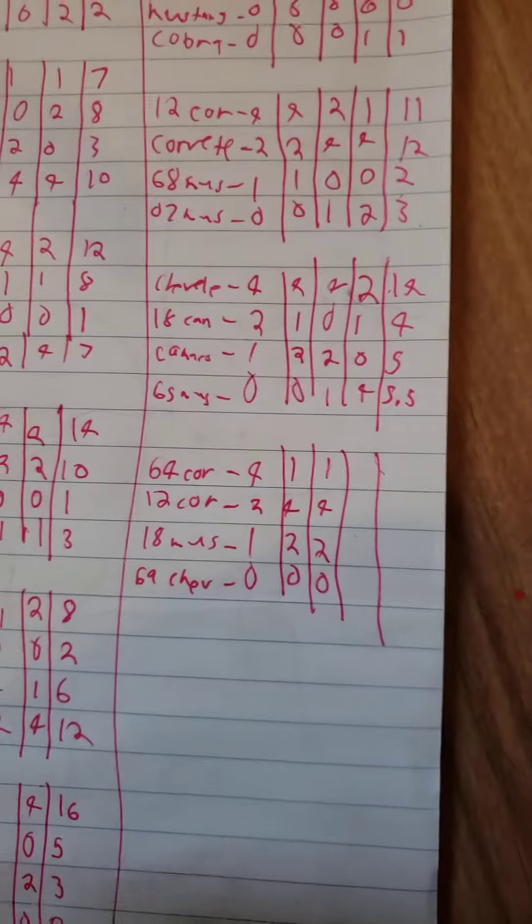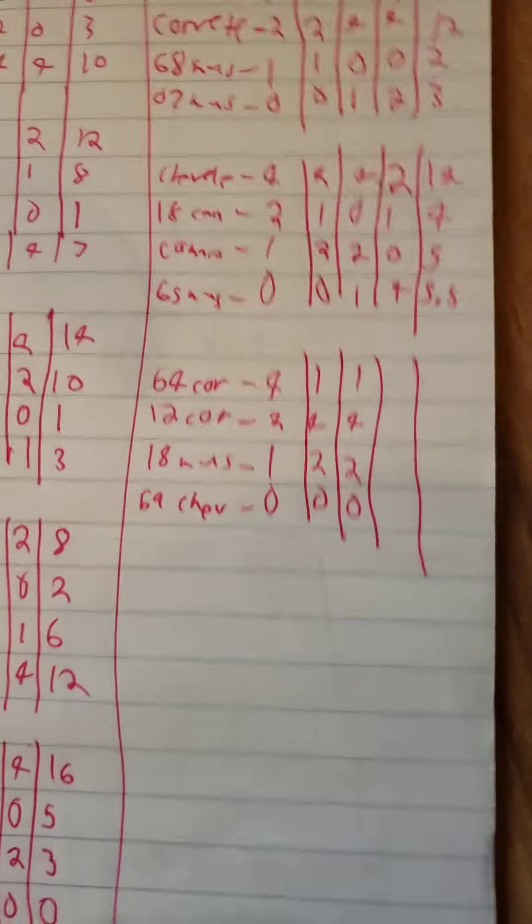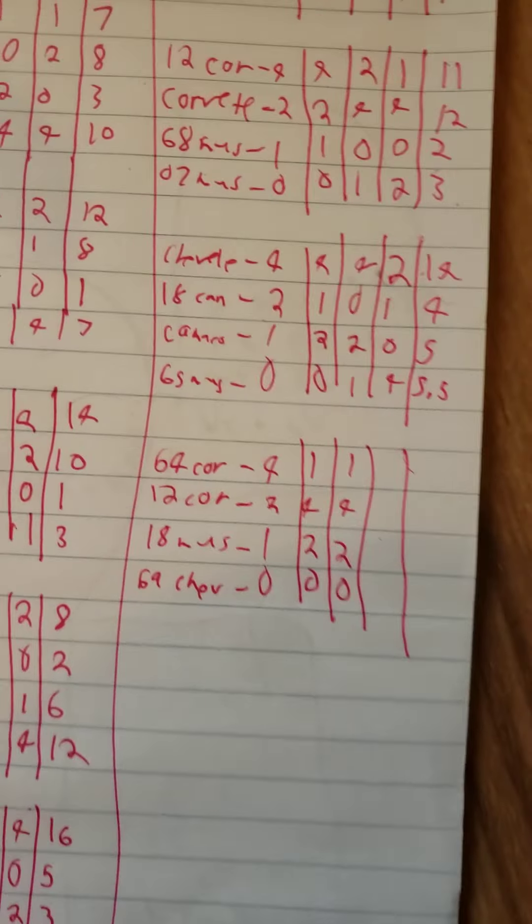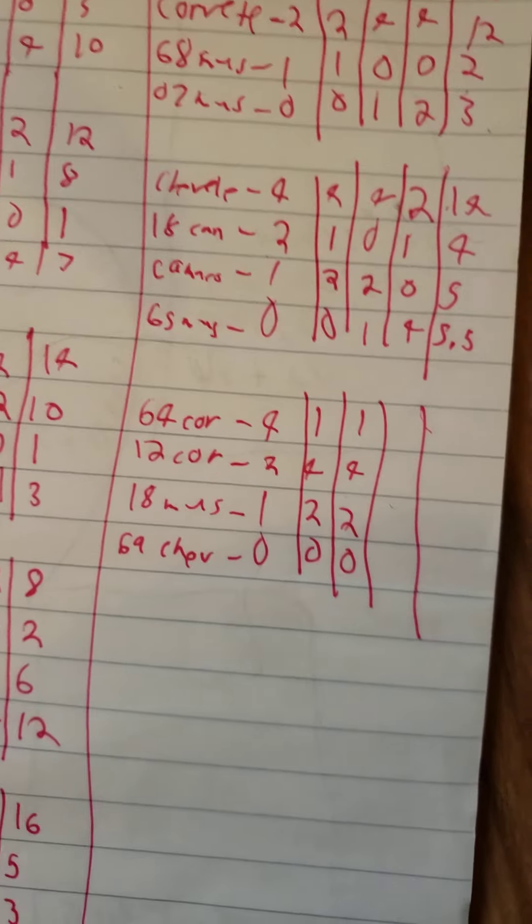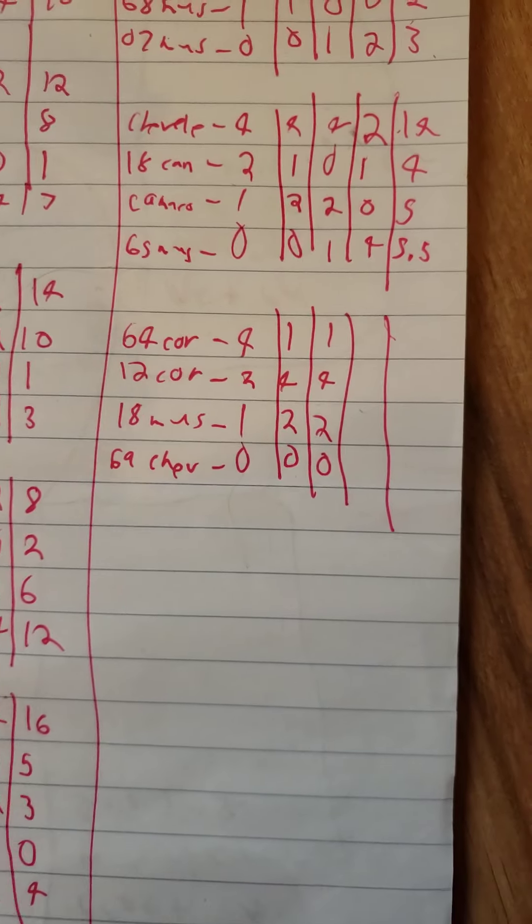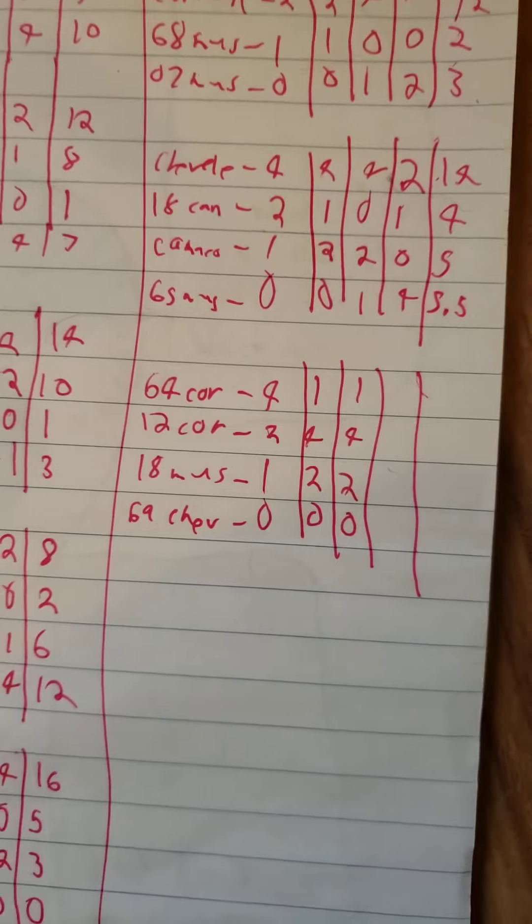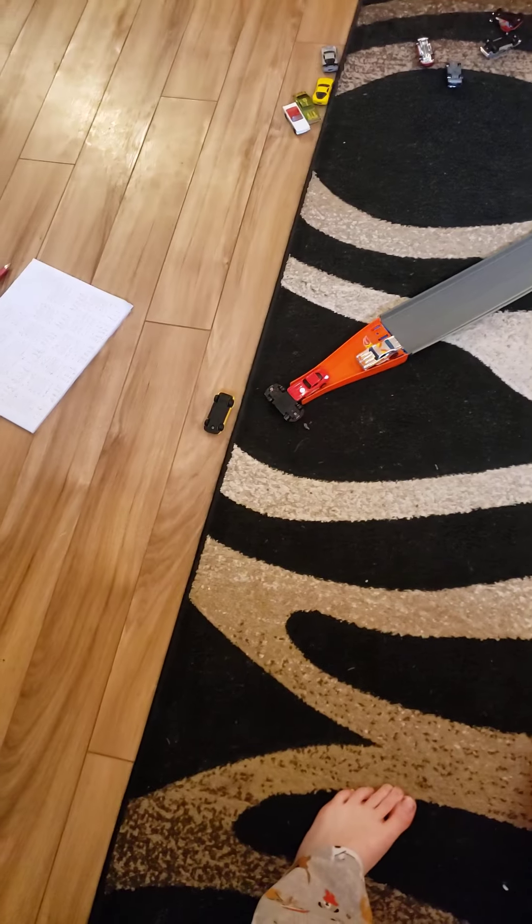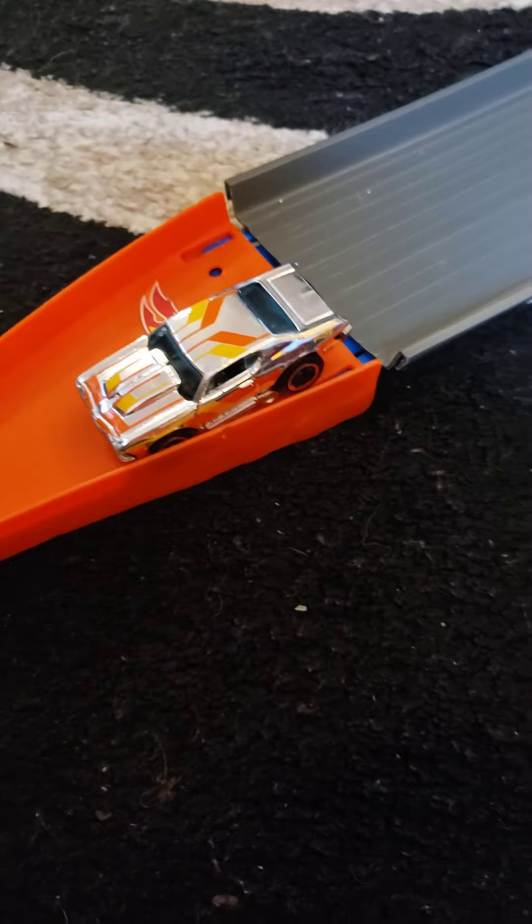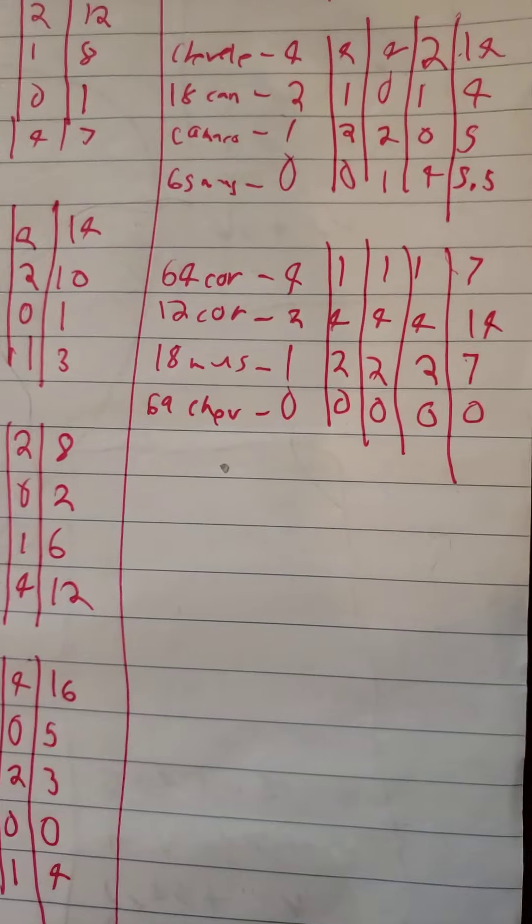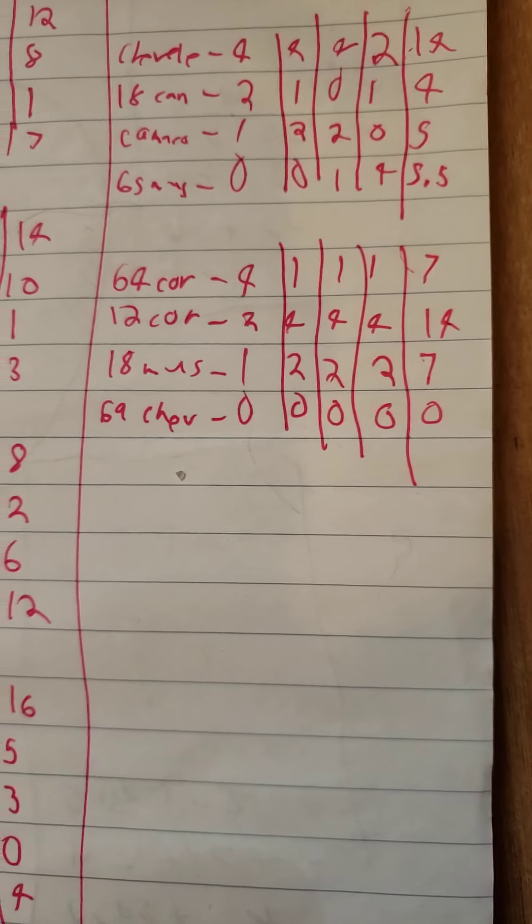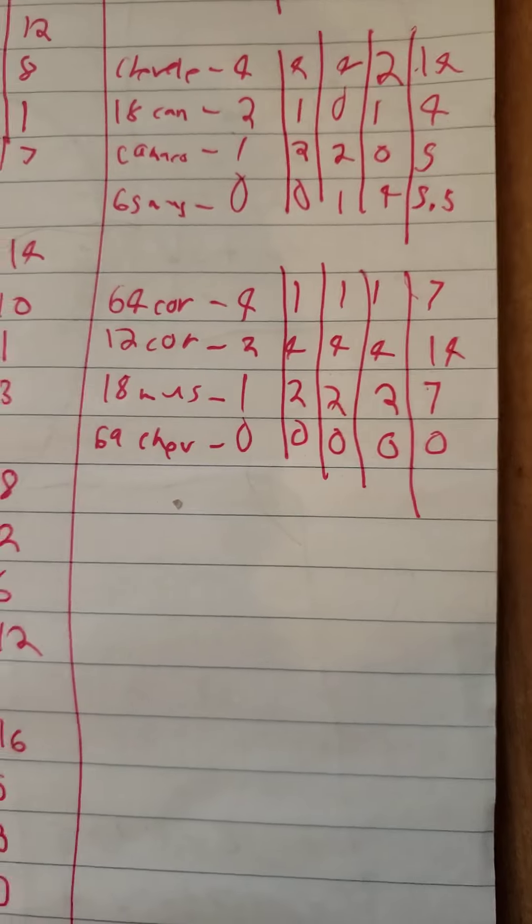Alright, in standings, the 2012 Corvette is at 10, the 64 Corvette is at 6, and the 18 Mustang is at 5. So, close battle for the last race. Alright, last race, green flag! Corvette, Mustang, Corvette, Chevelle. Alright, the points are pretty simple. The 2012 Corvette with 14, the 64 Corvette and the 18 Mustang with 7, and the 69 Chevelle with 0.